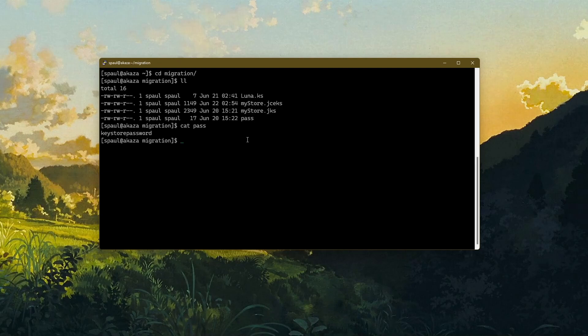Now, if you remember in the previous video, when I used to execute the keytool command, it used to always ask for the password. Instead of doing that, I can simply store the password in a text file and pass that file to the keytool command. Let me show you how this works.